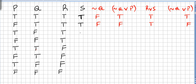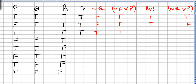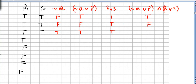For the next entry with true, false, true: ¬Q∨P — ¬Q is true, so this will be true. R∨S — both are true, so this one is true. Now (¬Q∨P) AND (R∨S): ¬Q∨P is true and R∨S is true, so this one will be obviously true.